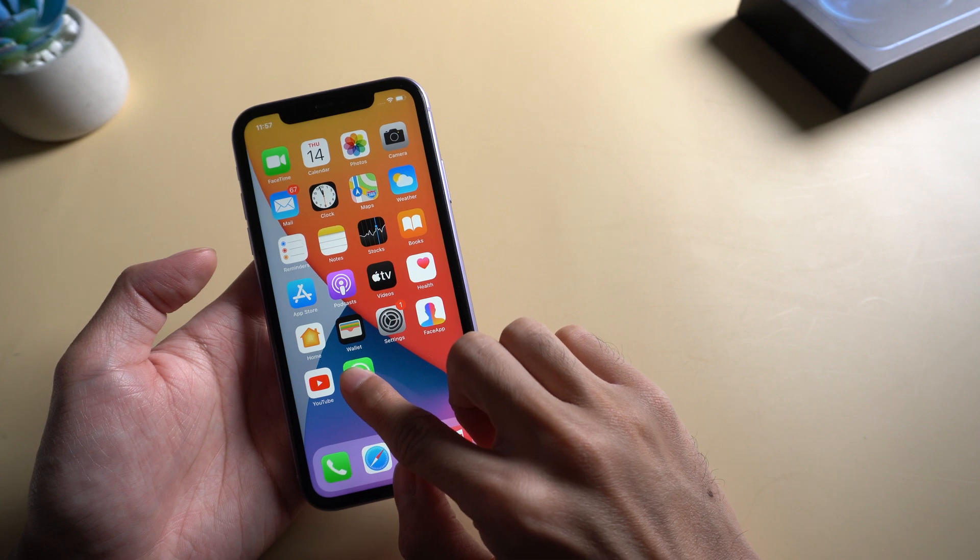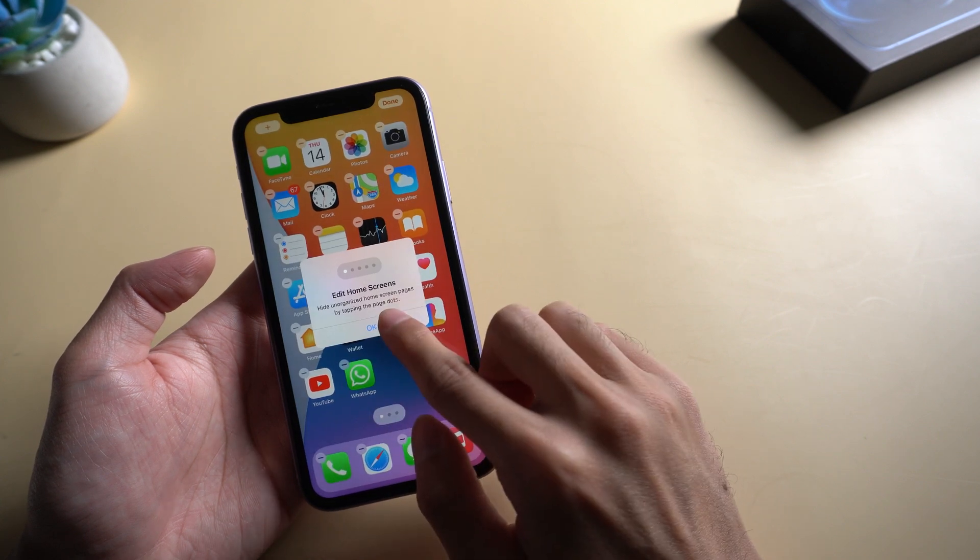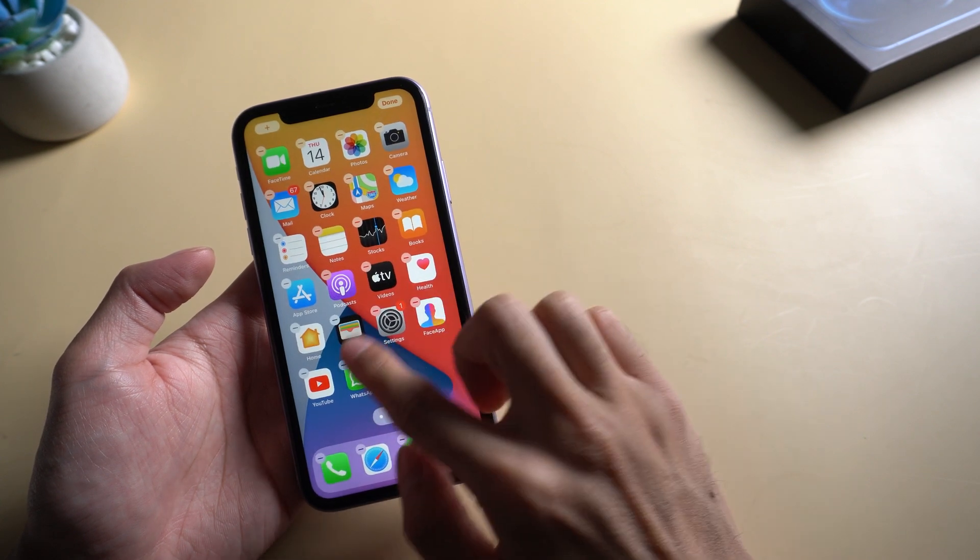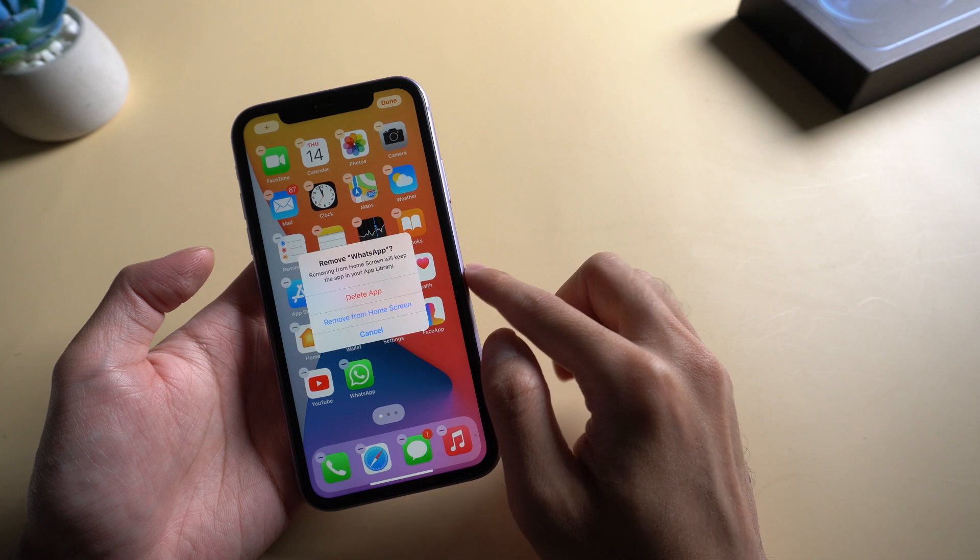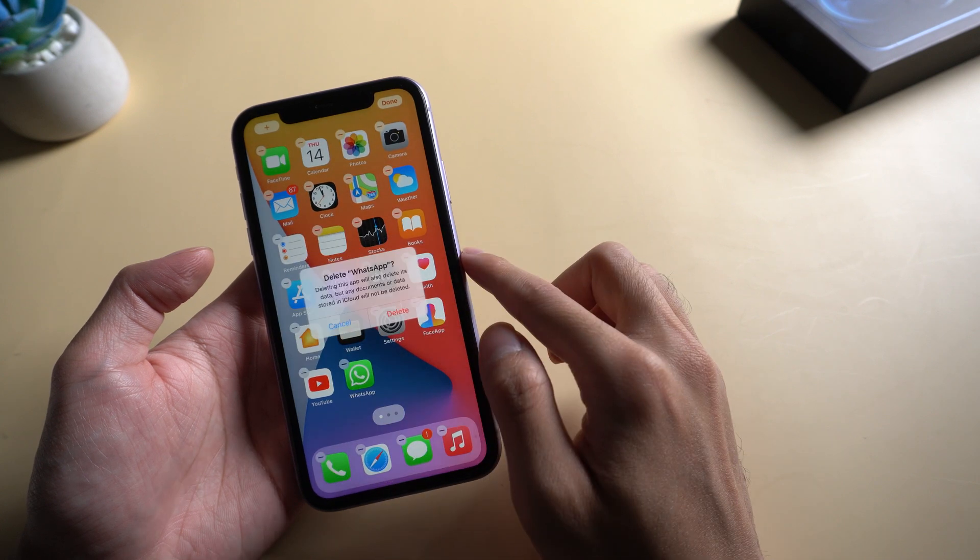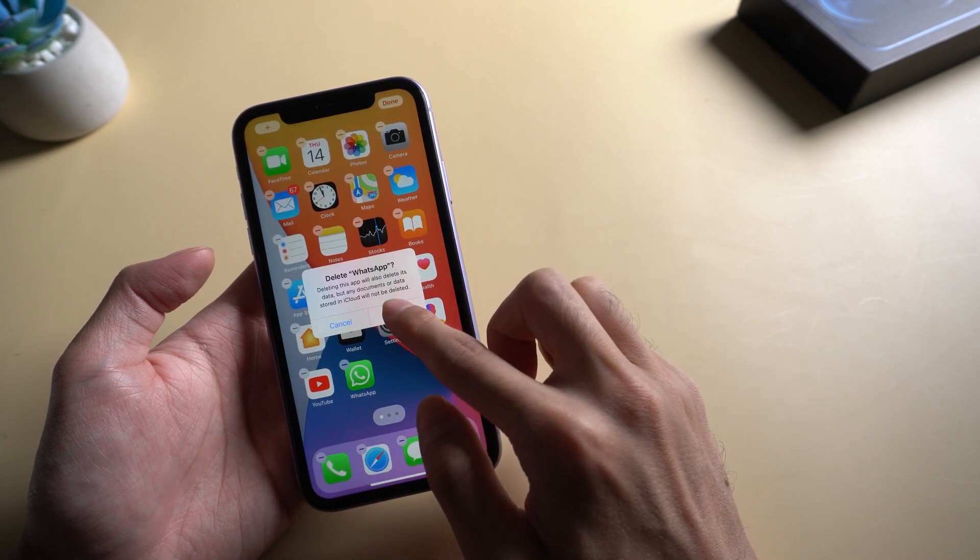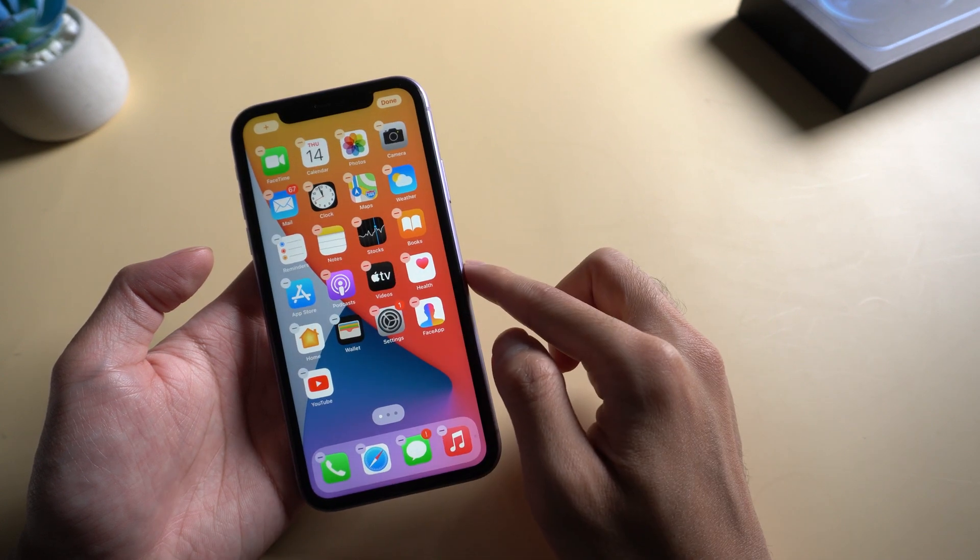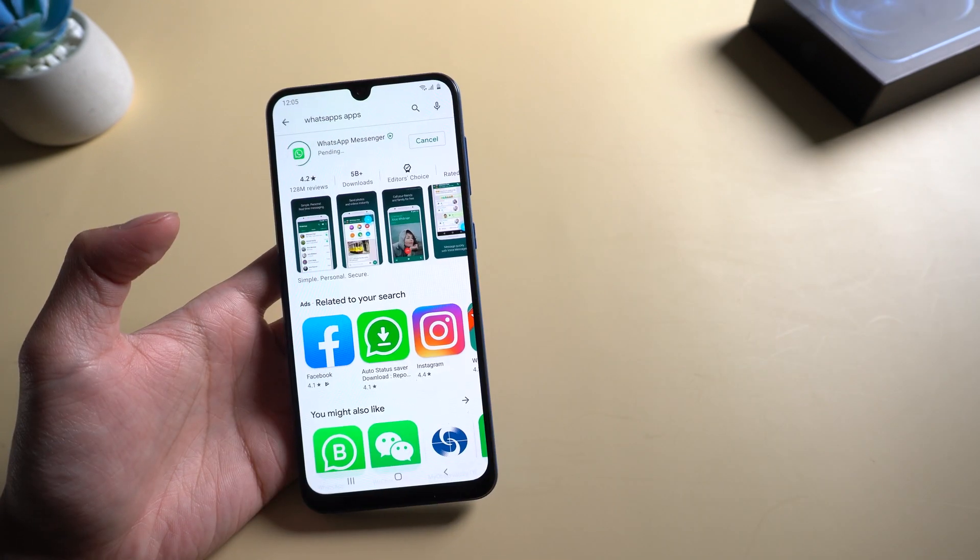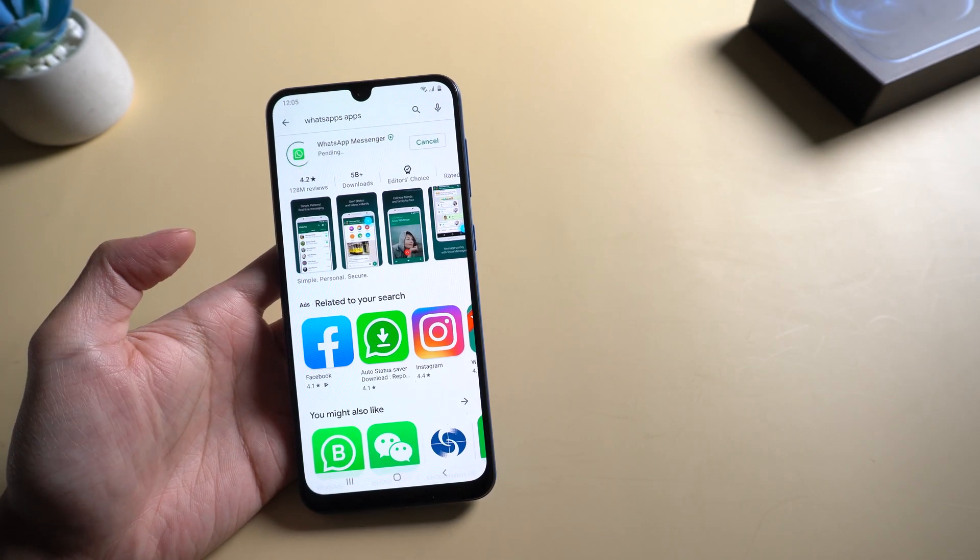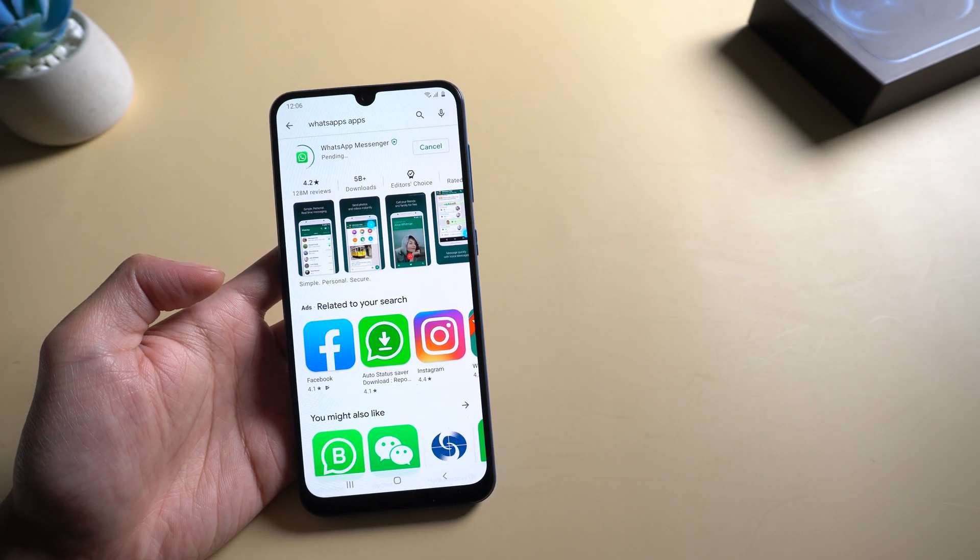Then, uninstall WhatsApp on iPhone. Install WhatsApp on Android and register your original phone number at the new device.